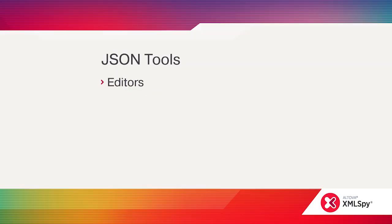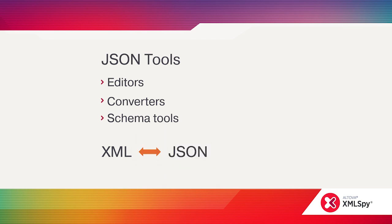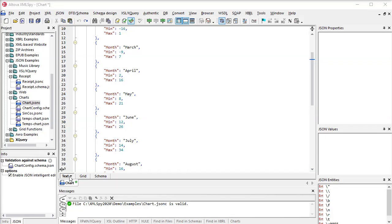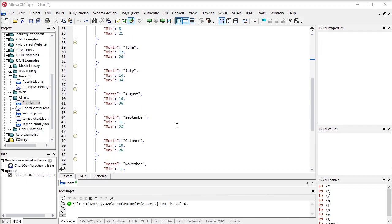Okay, let's talk about JSON. In XMLSpy you never have to choose because the same intelligent XML editing options are available for JSON, and you can move back and forth between the formats as needed. You can edit JSON in text view with intelligent editing help.